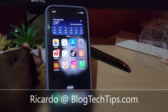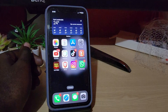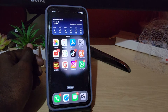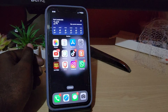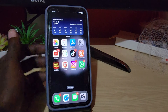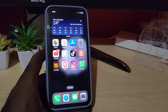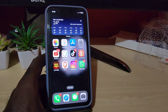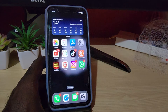Hey guys, Ricardo here and welcome to another blog tech tips. In today's tutorial I'm gonna show you how to make wallpapers out of your regular photos — wallpapers that are especially formatted and adjusted to your phone screen.